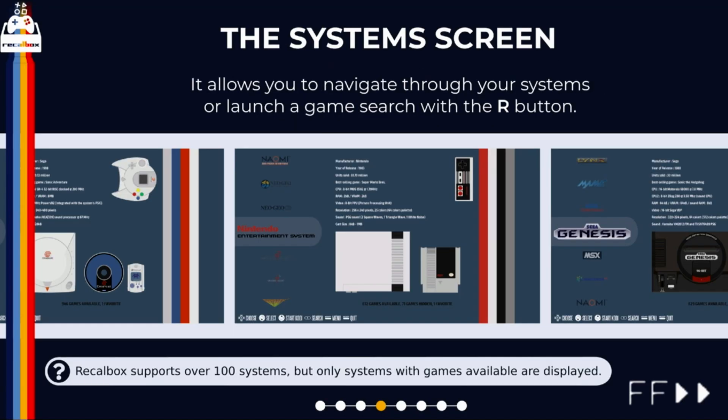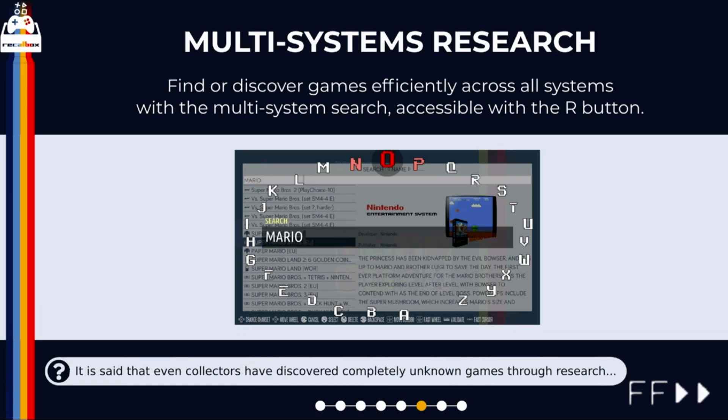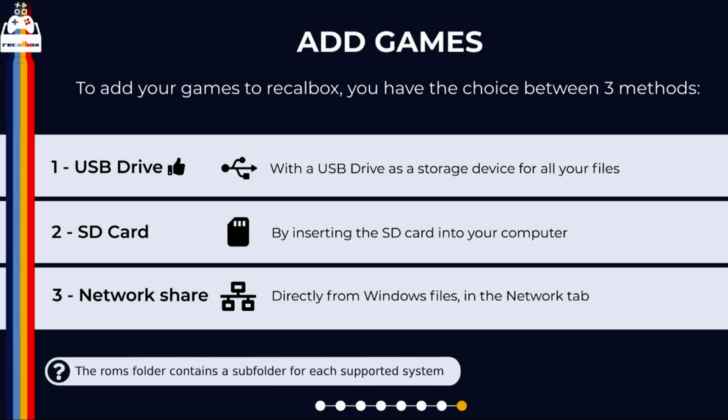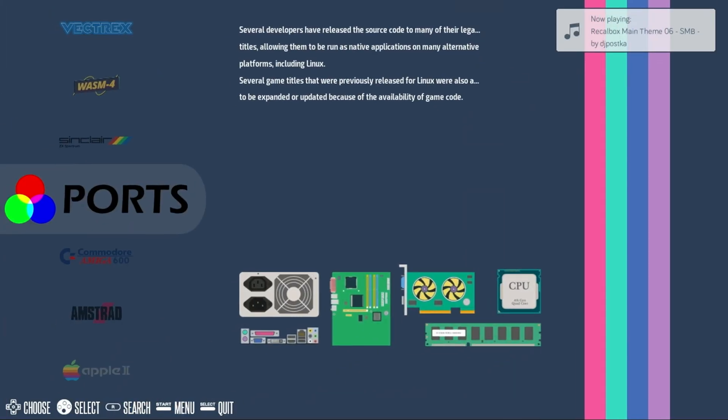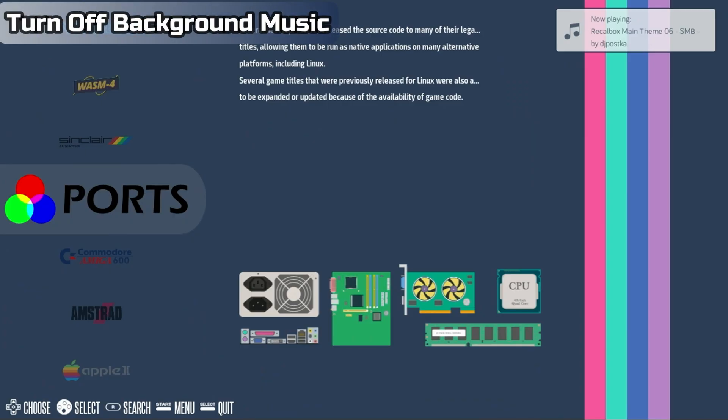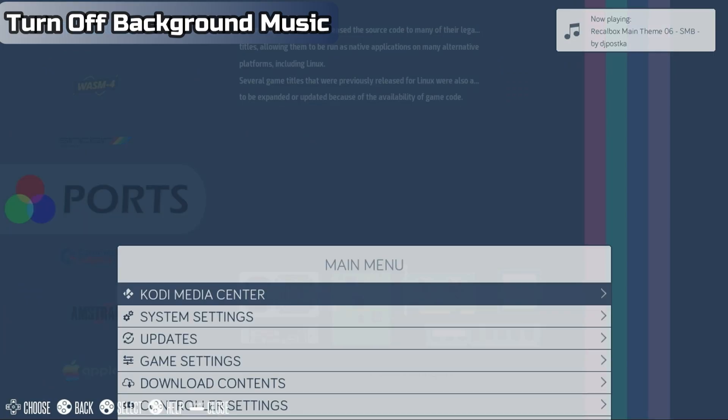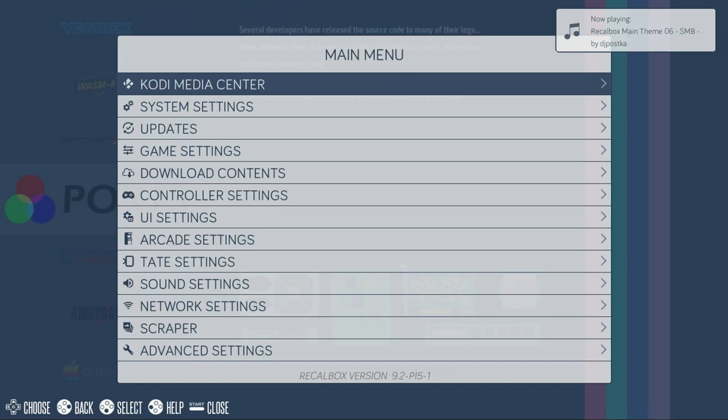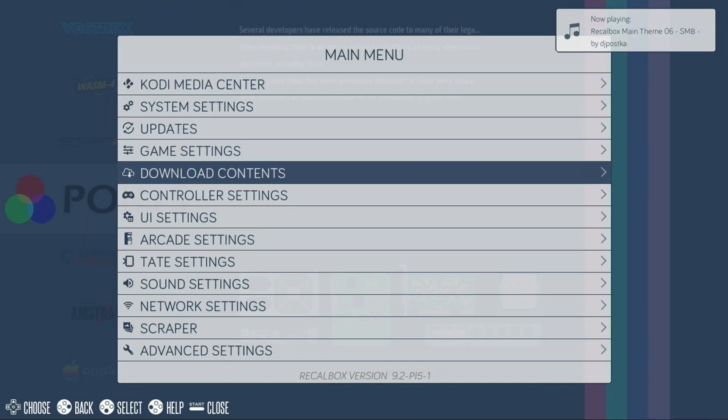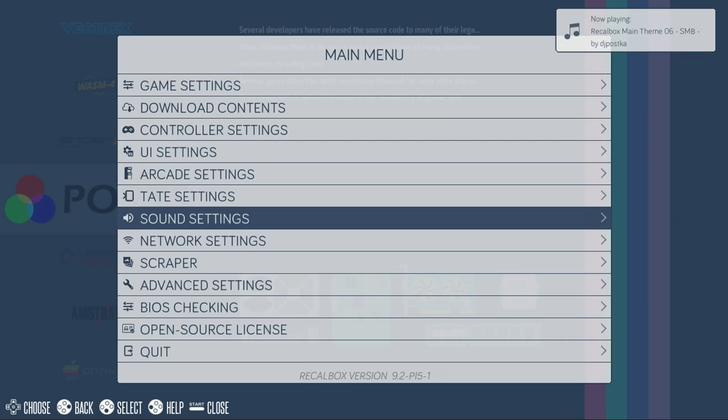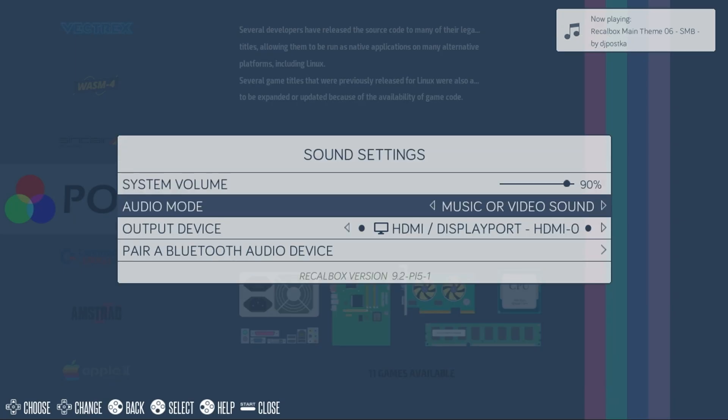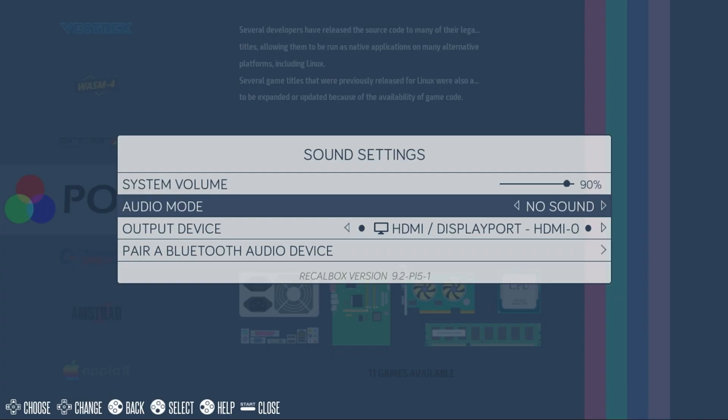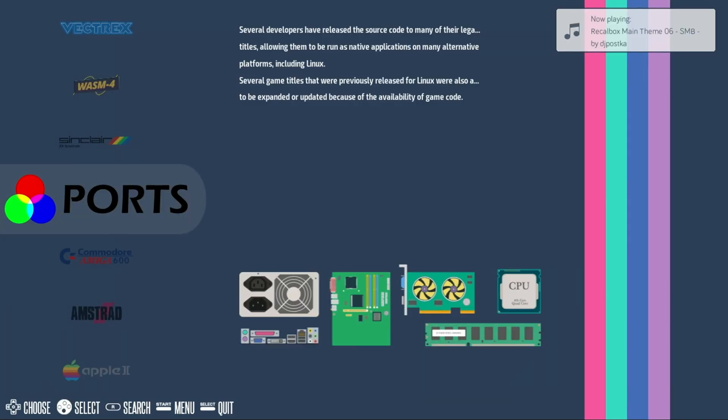After the installation completes, you'll be presented with the RecallBox UI. There are some great freeware games already pre-installed if you want to jump in and try them out. One of the first things I like to do is turn off the background music. Press the Start button on your controller, move down to Sound Settings, highlight Audio Mode and move left or right to change it to No Sound. Now when you back out, there will be no background audio.